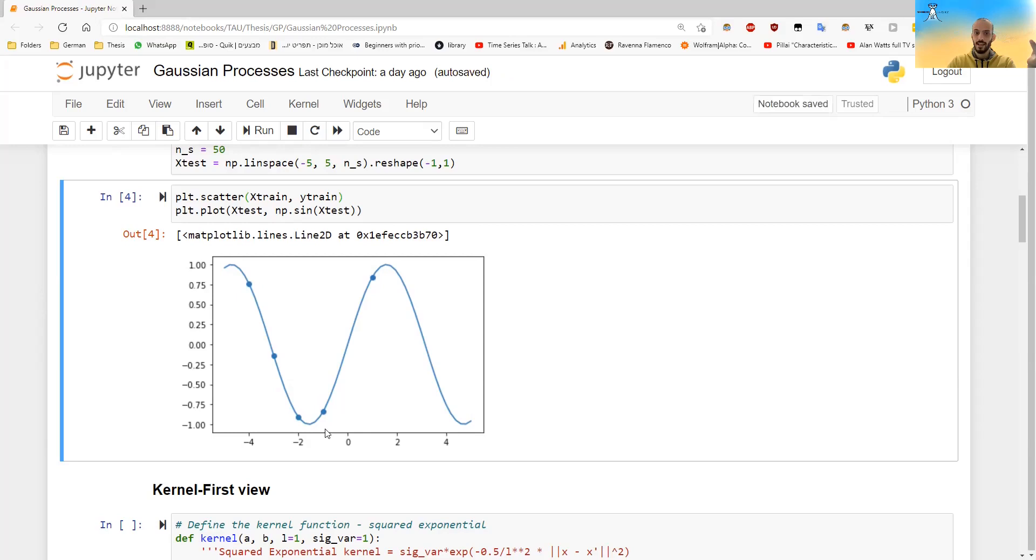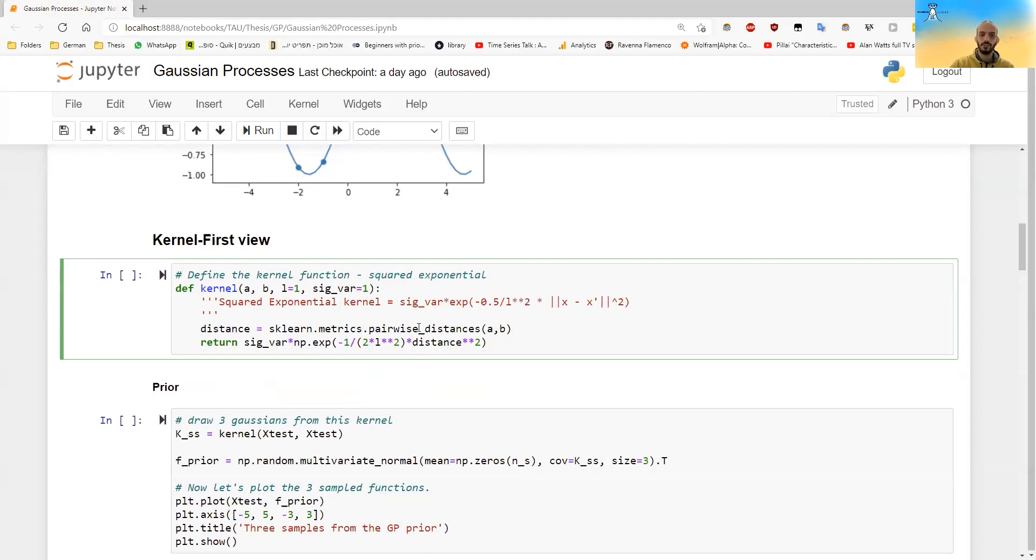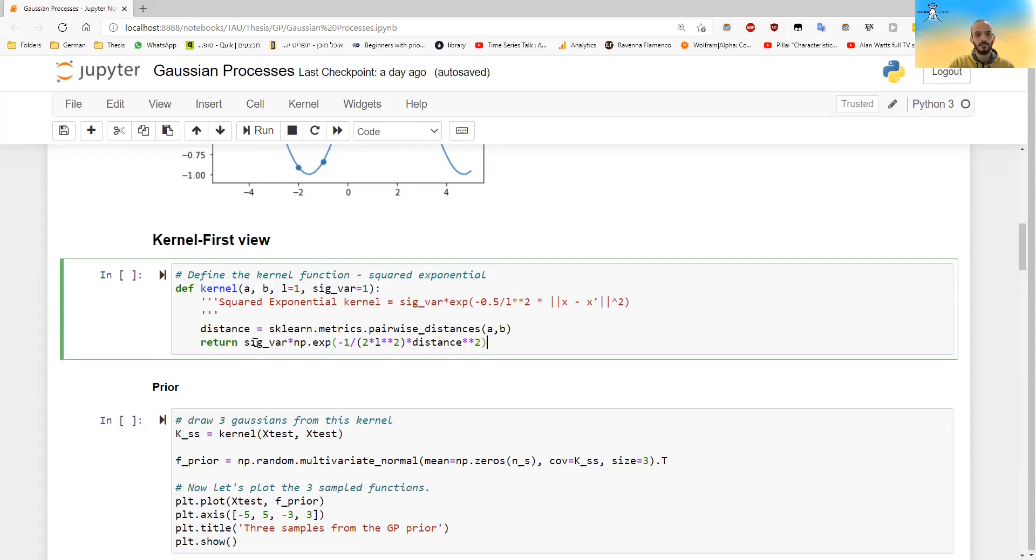Okay, so if we look at the kernel first view, we have to define a kernel, we have to define the kernel that we defined in the mathematical part, which is this kernel over here. I'm taking the pairwise distance between each a and b, which are x and x little dash. And I just calculate this expression over here, and I return it.